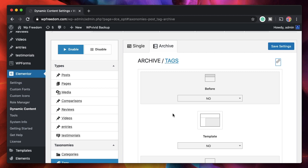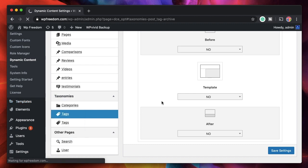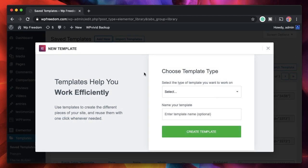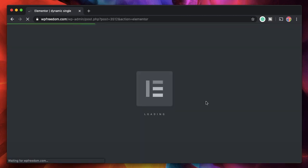Let's go ahead and design our first template. I'll click on Save Templates, then Add New — it can be a single page template. Even if you have Elementor Pro it doesn't matter; you can use either Elementor Pro or Dynamic Content system to design the template. Even better, you can use all the Elementor Pro widgets in the Dynamic Content templates. I'll call it 'dynamic single' and click Create Template, which opens our usual editing screen.